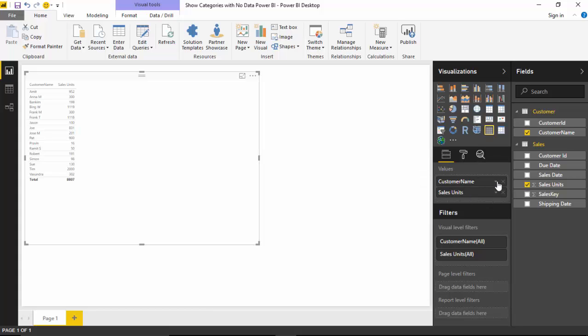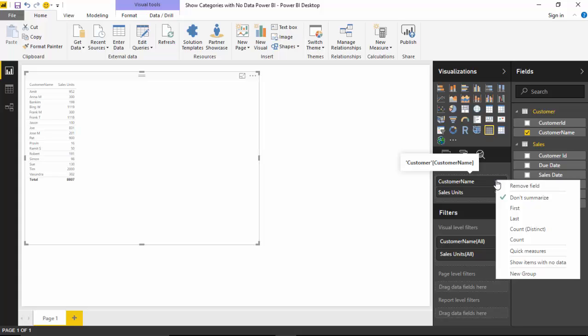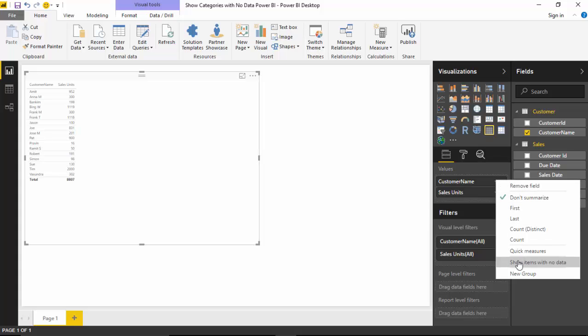So one way is you go on to customer name and click here. So you do a left click and this pop up comes and you just go and say show items with no data.